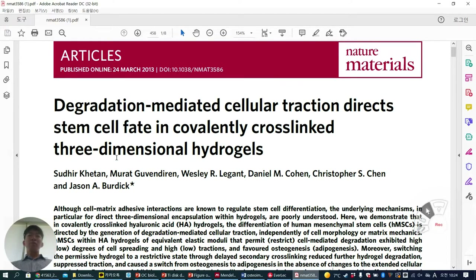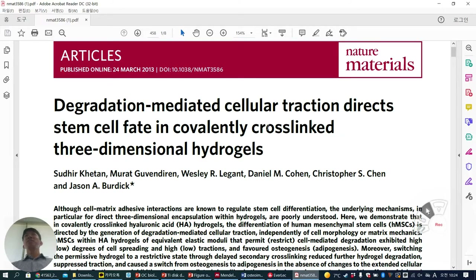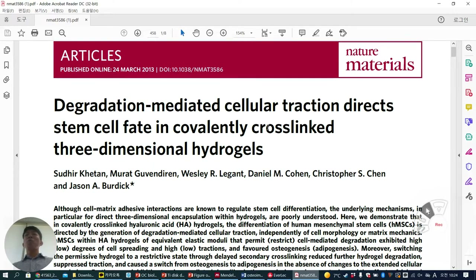In summary, they cultured stem cells in a 3D structure, not 2D, and they used a covalently cross-linked 3D hydrogel. Covalently cross-linked means the biopolymer is polymerized by UV treatment or some radical initiator — this is what we call covalently cross-linked.